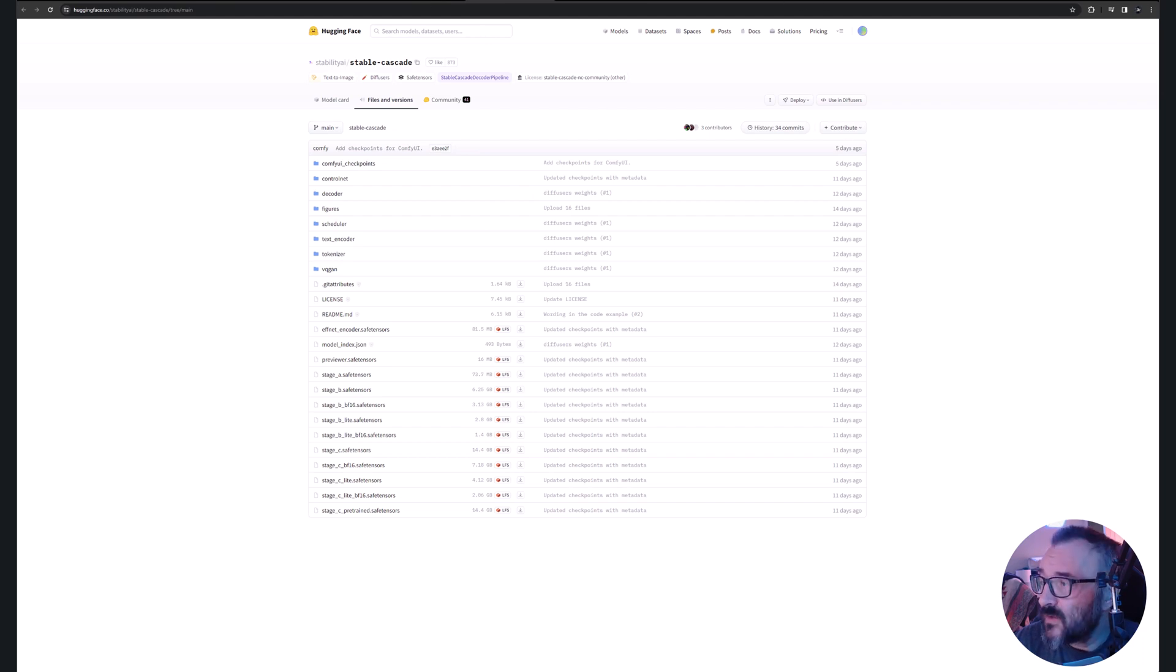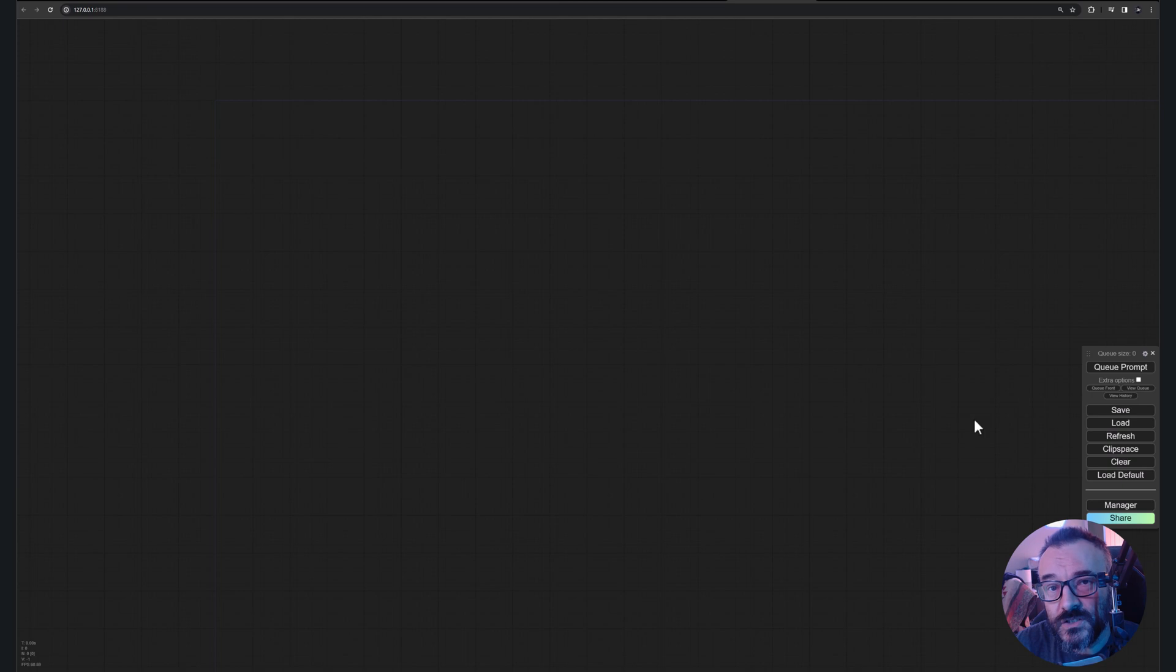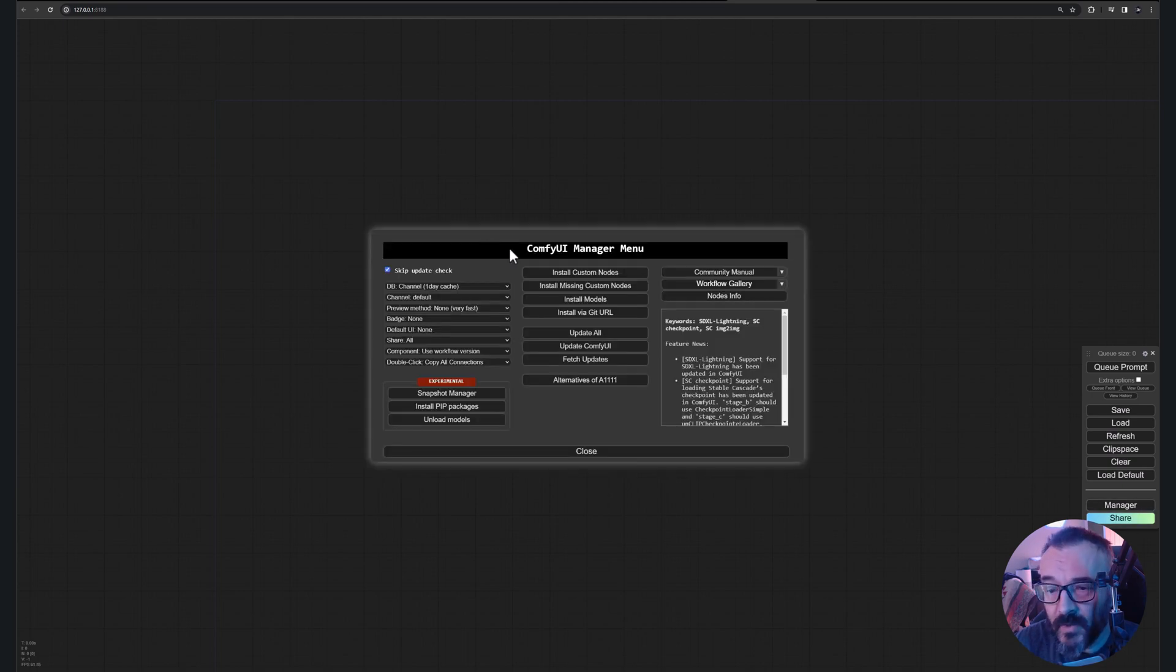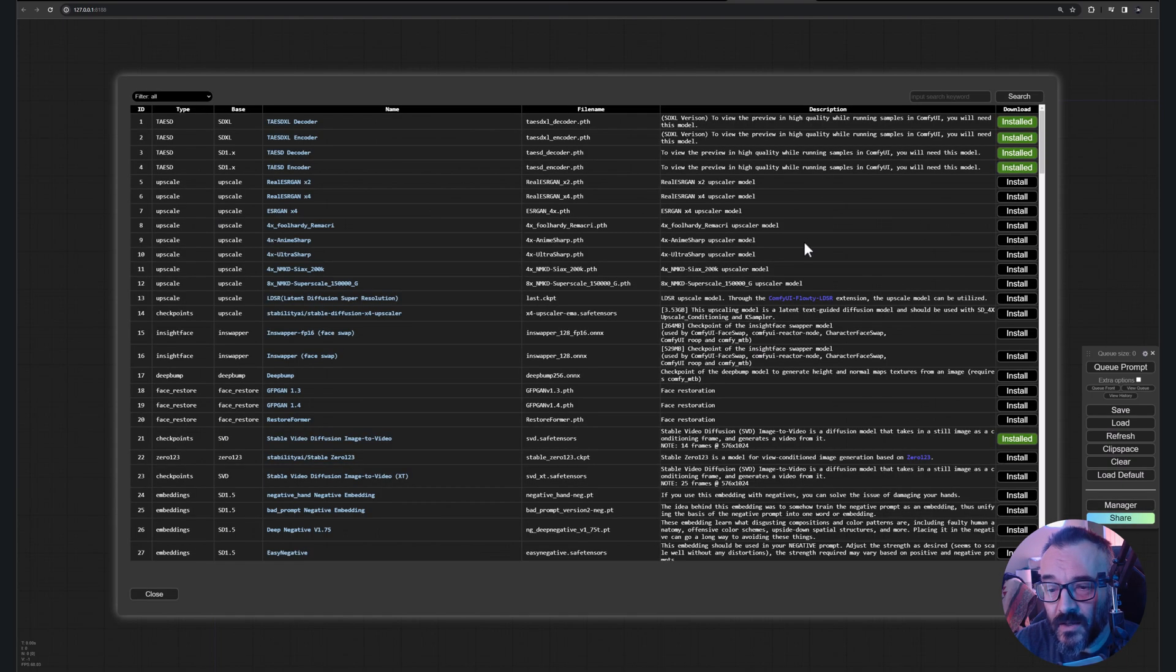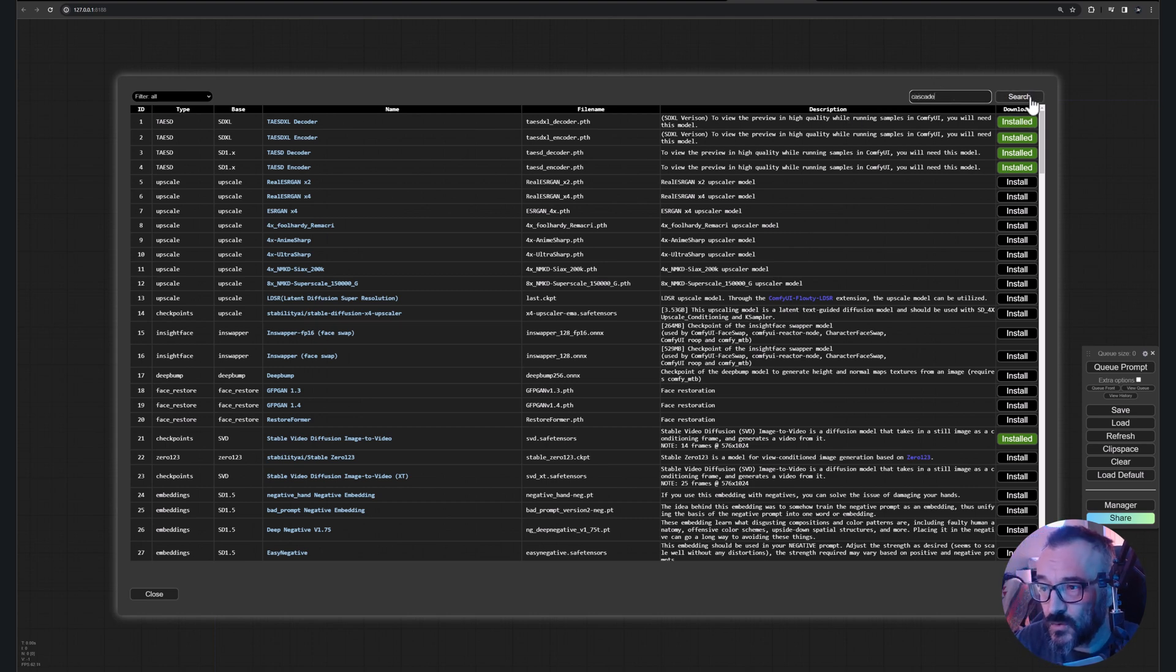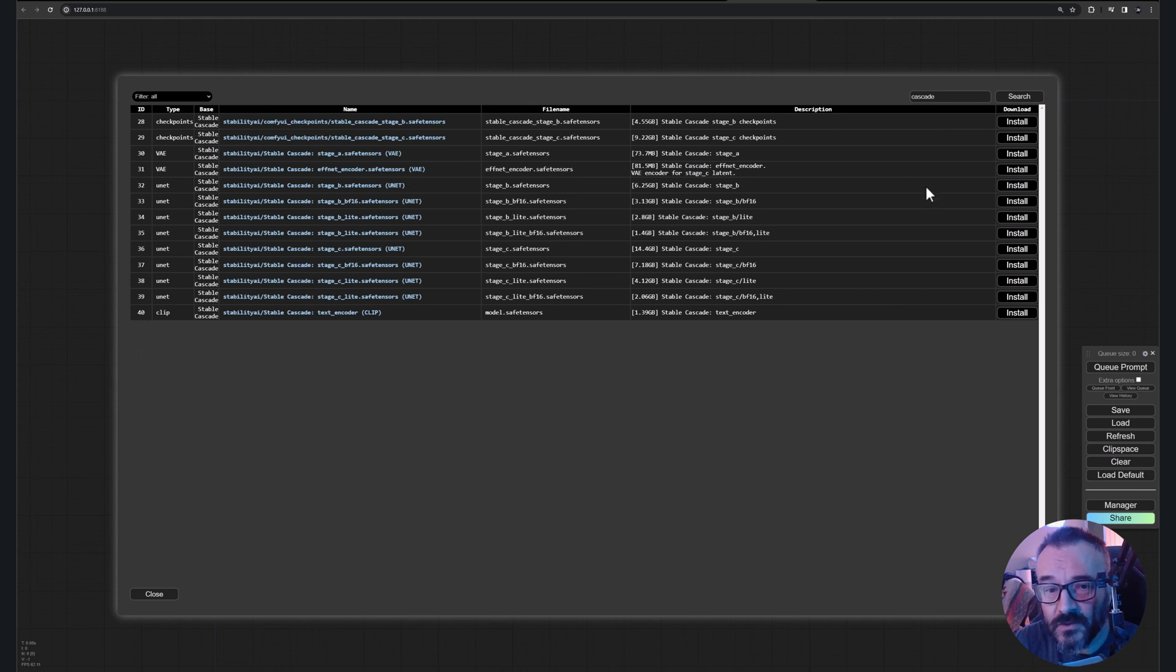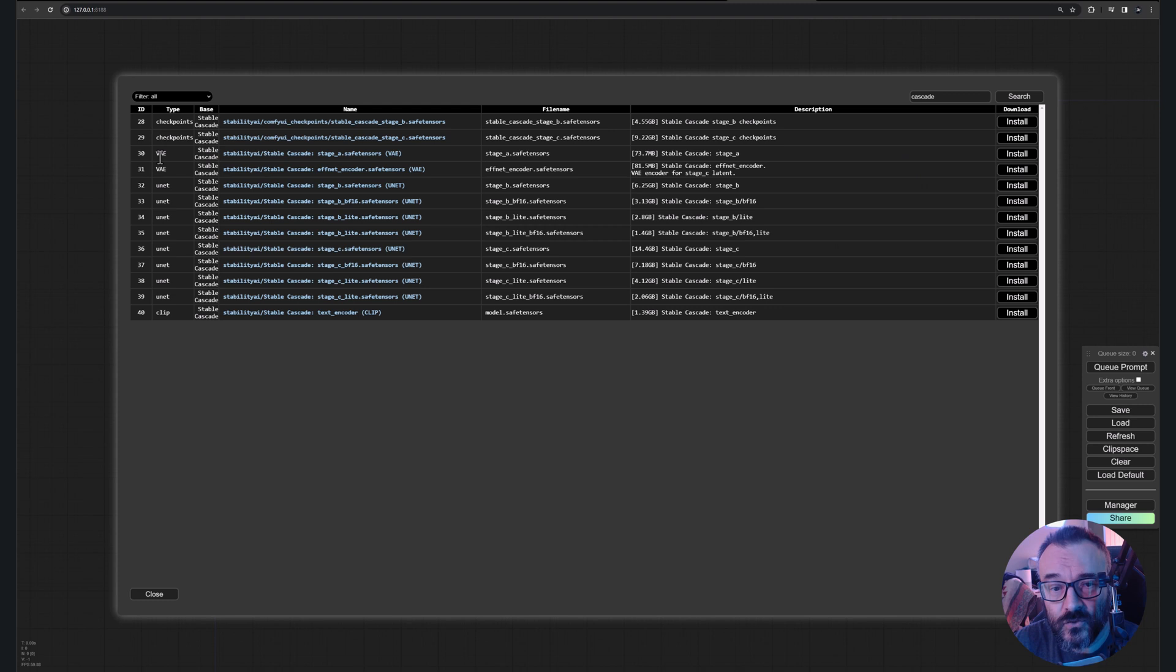However, if you have a Manager you can do this a much easier way by going, clicking on Manager, and clicking install models. Right here just type cascade in the search, click search, and there you will have all of these models. You just can click and install and you'll notice it will place them in those specific folders.